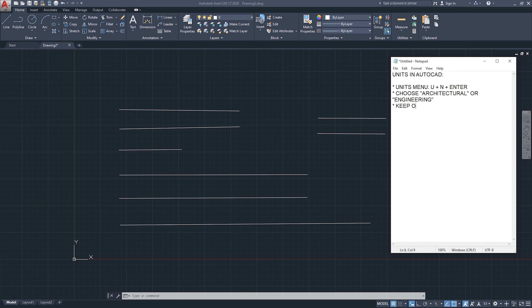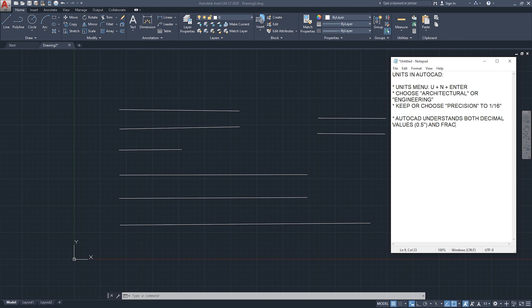Also keep or choose precision to one-sixteenth. As you saw, AutoCAD understands both decimal values — for example 0.5 inches — and fractional values such as 1/2 inch. It understands both when you type them on the keyboard while drawing or using modifying commands.